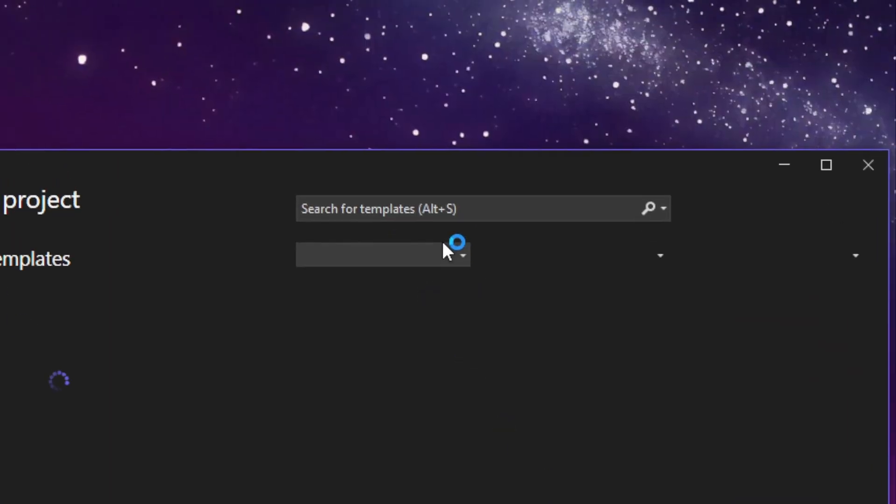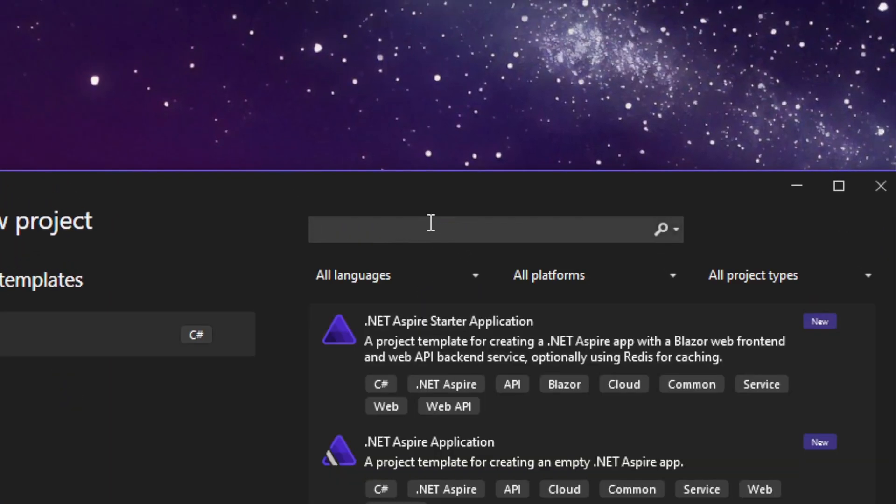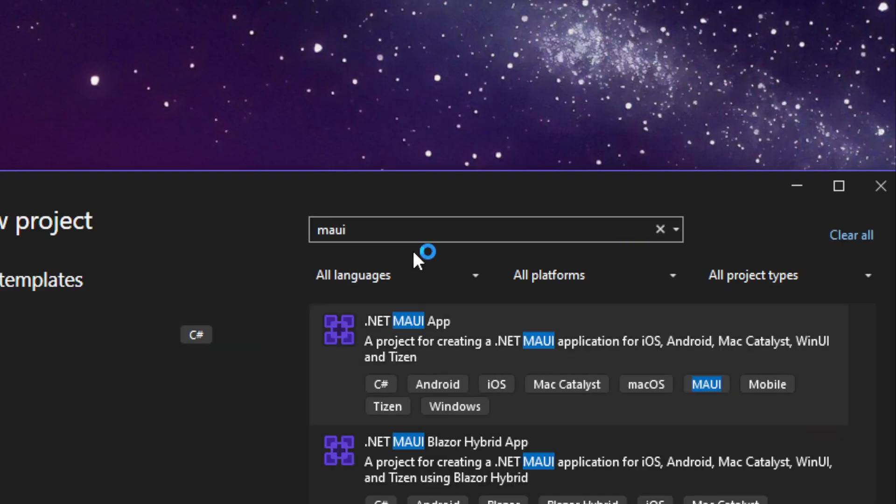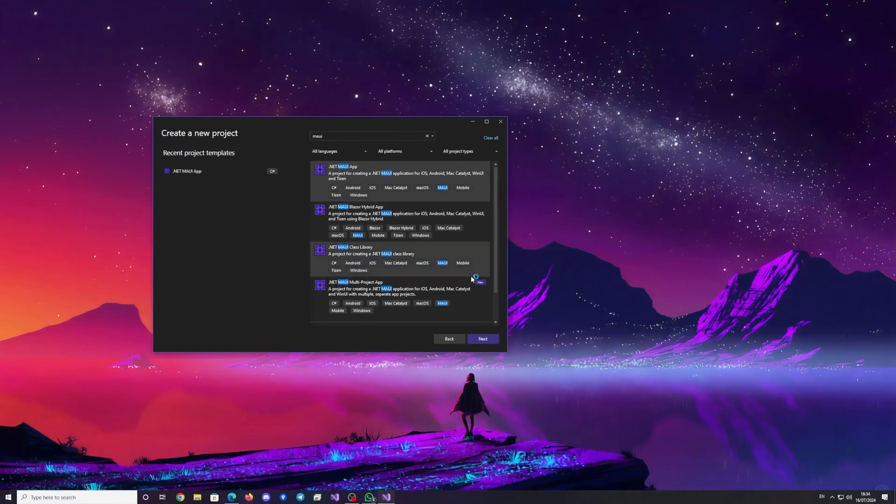Next, create a new MayUI solution or use an existing one. Now we'll be creating a new one.